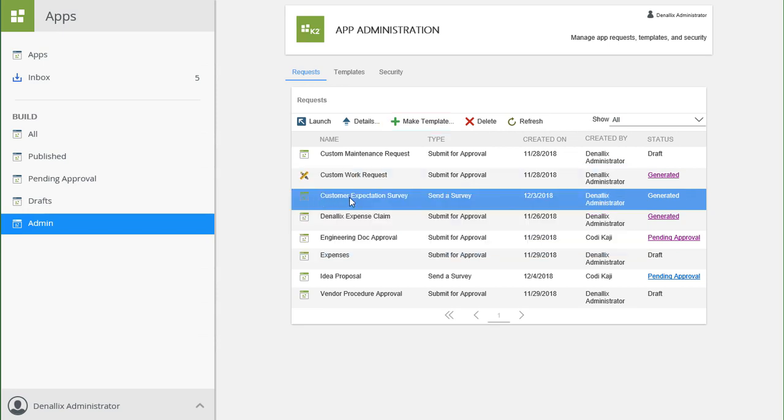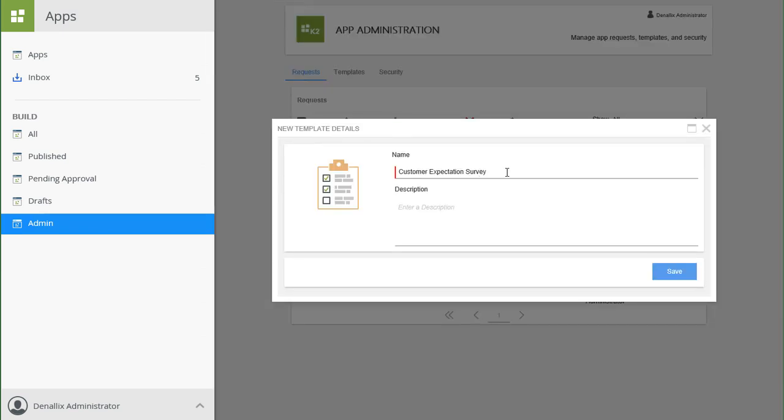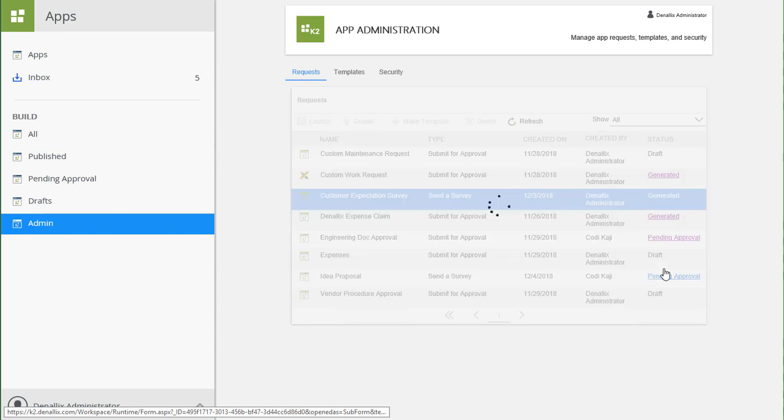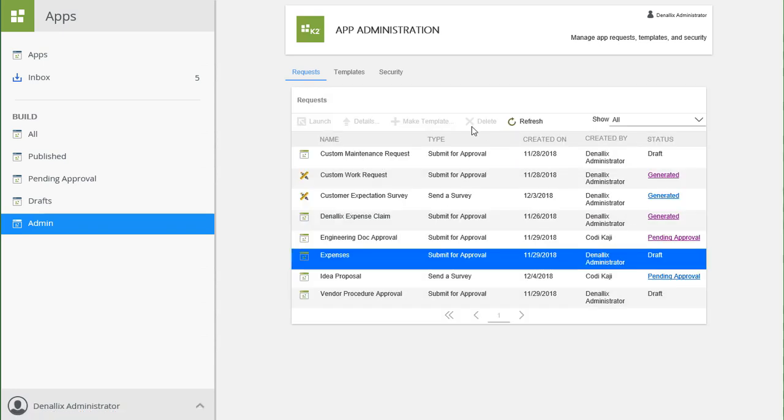Select the app from the list and then click Make Template. From there, you can rename and add details to the new template. The saved template will then appear on the Templates tab.